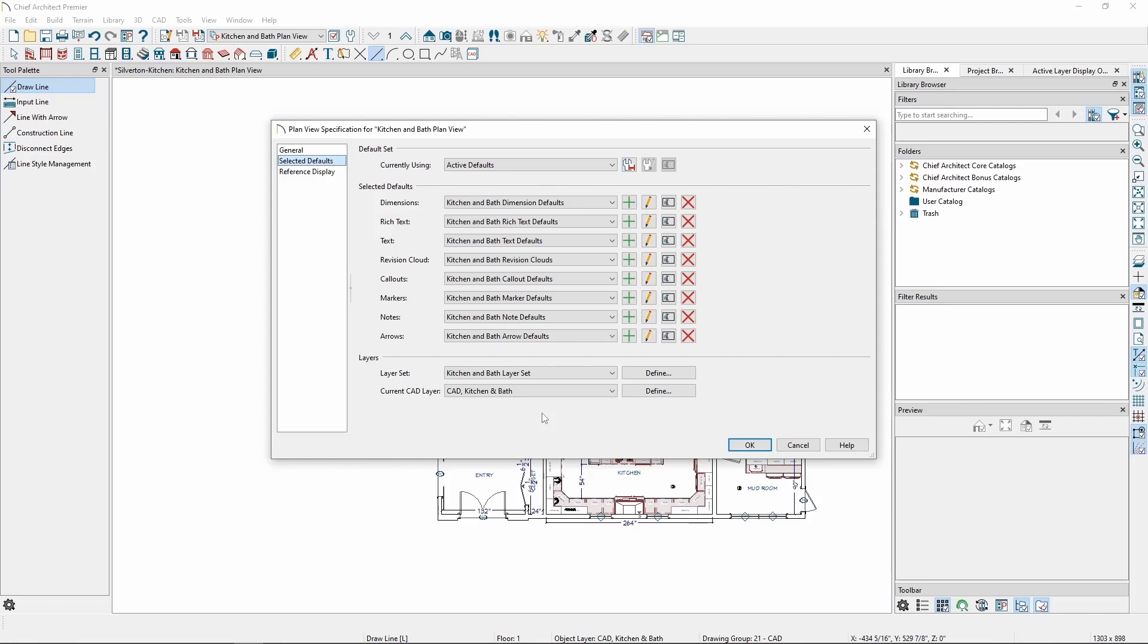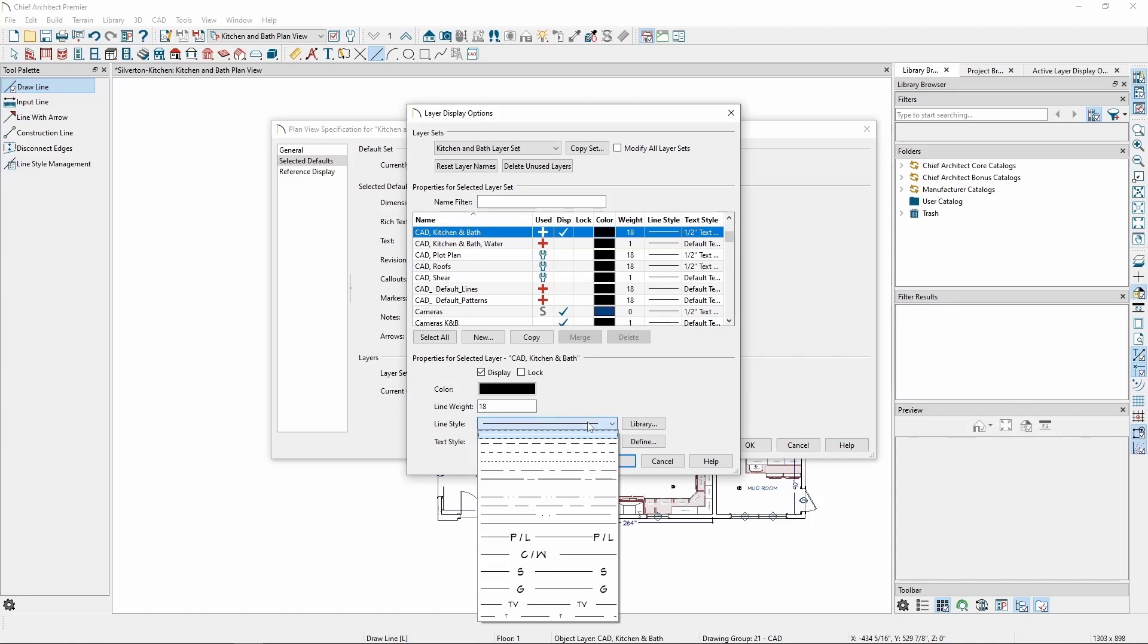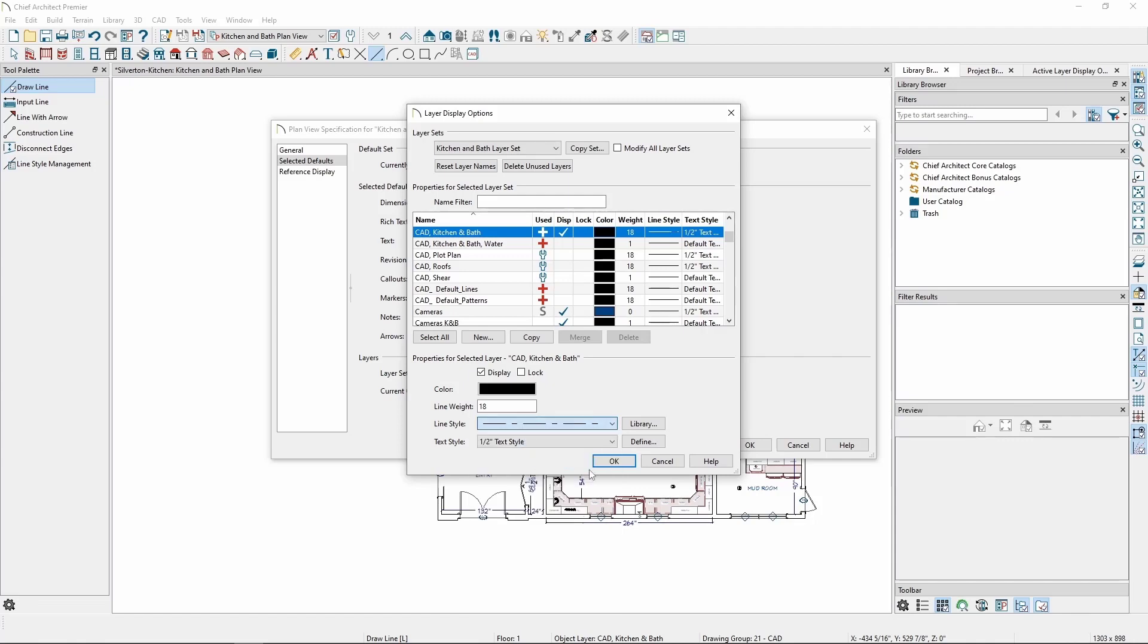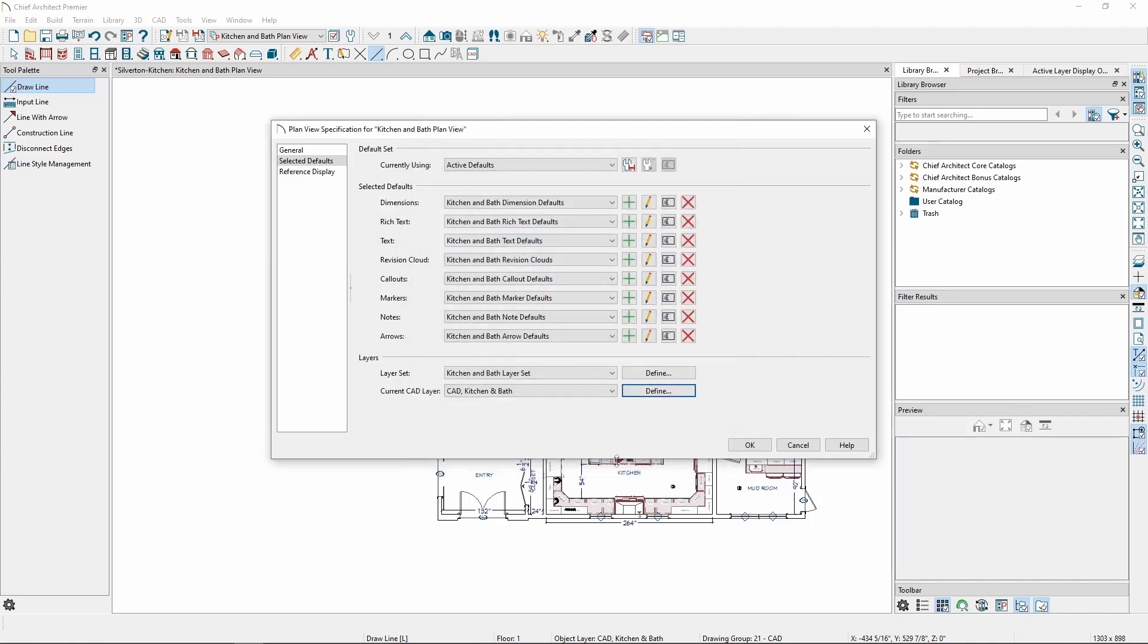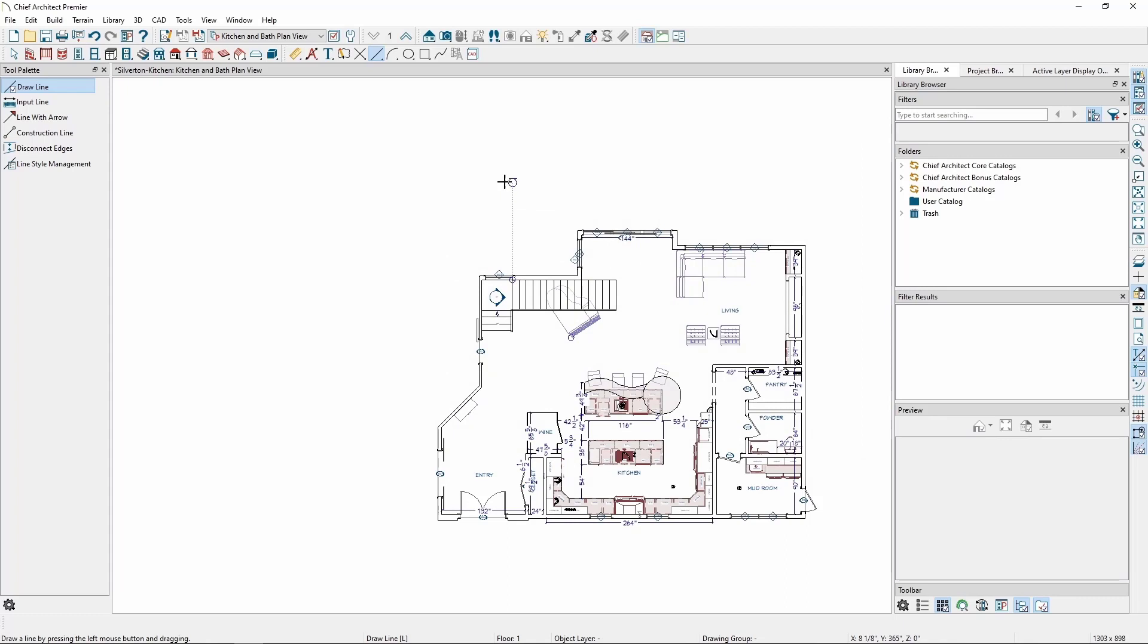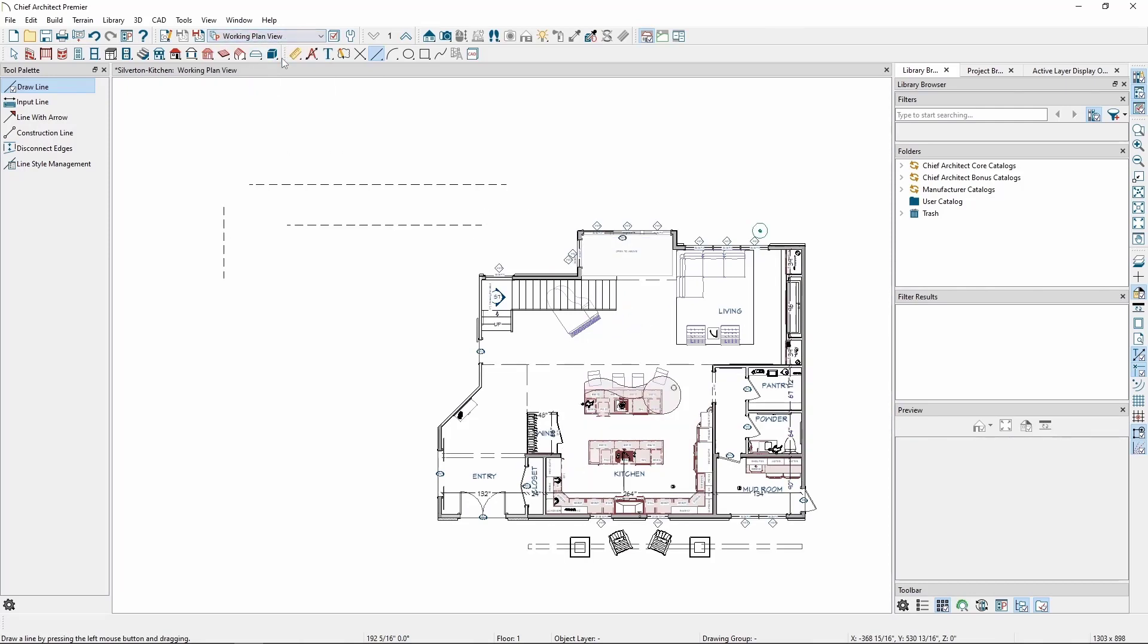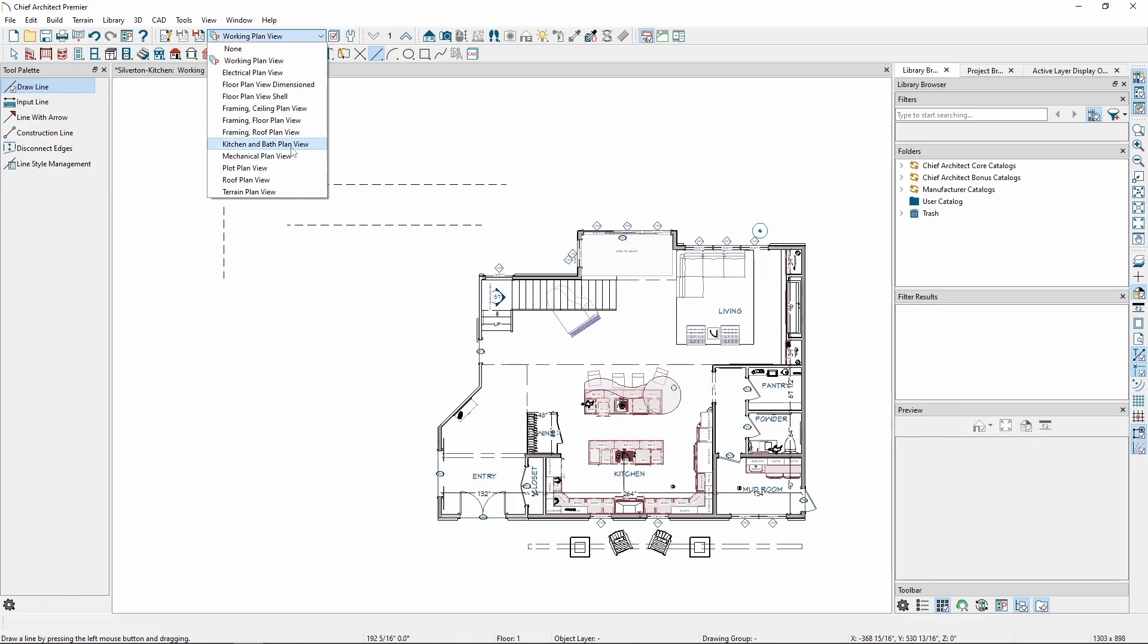From here, we can either go back to the Layer Display Options and change the line style there, or we can click on the Define button here, and with the layer already selected, change the line style. Click OK, then OK, and like the previous plan view, now all lines we draw in this view have the same line style we chose, and we can switch between plan views, the lines and their styles being kept separate.